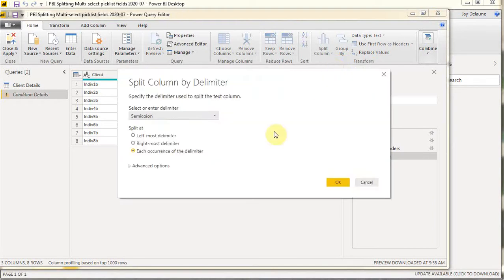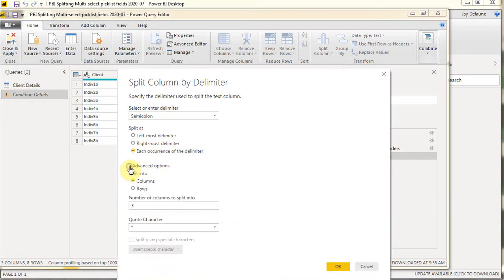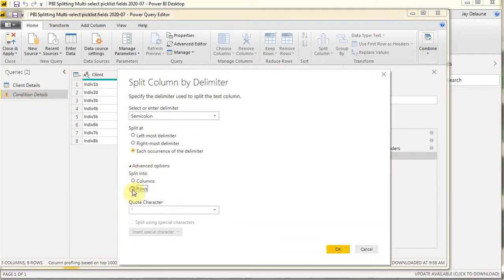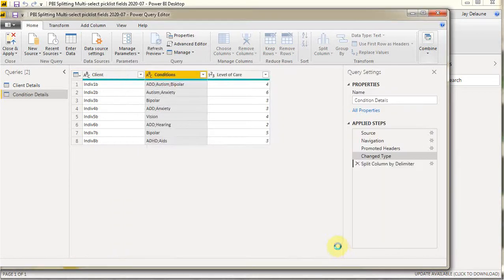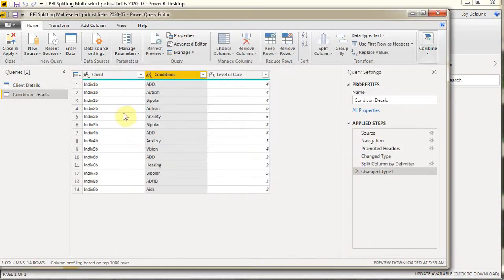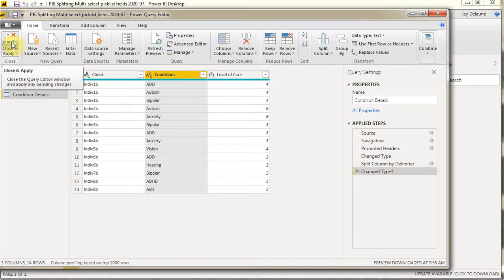And I'm then going to say yes, I want a semi-colon. And what you have to do is go down here to advanced, select rows, and then you can say OK. And what it does is split it out. So we can then close and apply.